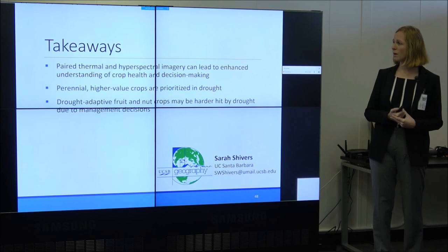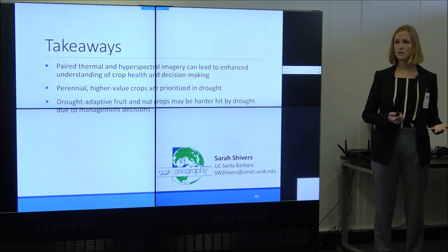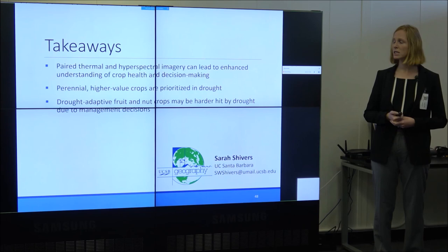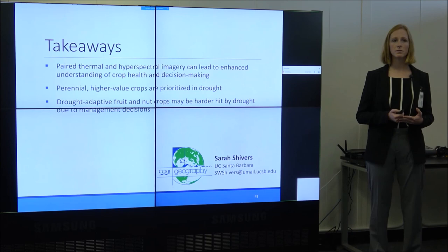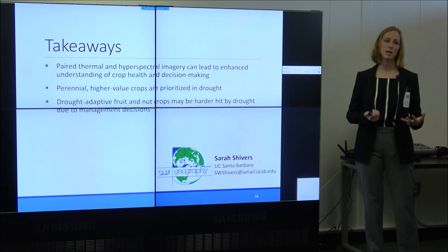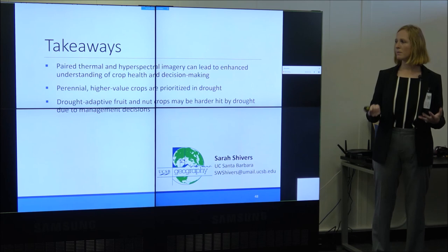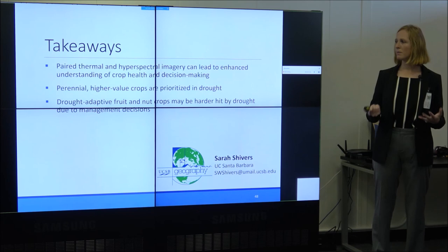The takeaways are that paired thermal and hyperspectral imagery can lead to enhanced understanding of crop health and decision-making — better understanding planting decisions and what's driving them, and analyzing the health of crops staying put through drought. We learned that perennial higher-value crops are being prioritized over drought, and that drought-adaptive fruit and nut crops may actually end up being harder hit, as seen from the walnut example. I'll leave you with the question: what does this all mean for the future of California's agriculture and water resources? Thanks so much for having me.